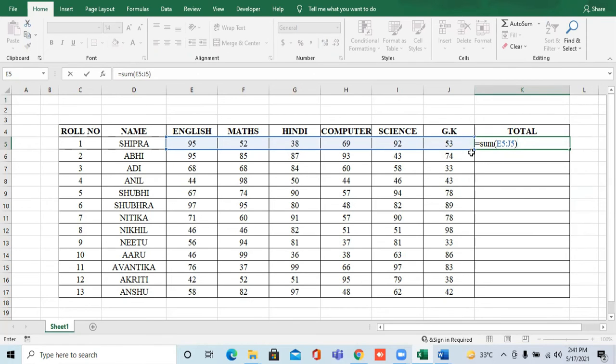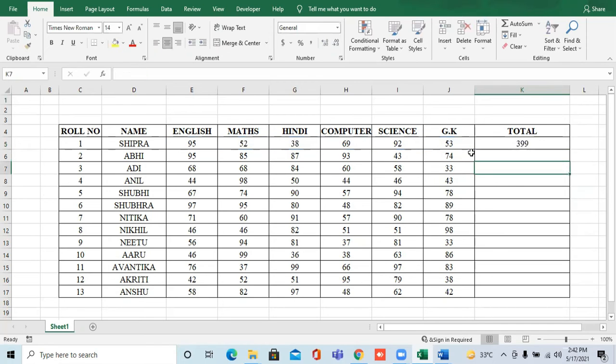After doing this, this is our formula. You don't do anything. You simply press enter. As you press enter, you will see that the sum has come.